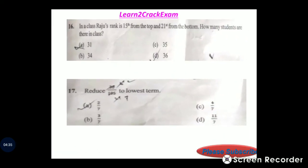Question 16: In a class, Raju's rank is 15 from the top and 21 from the bottom. How many students are there in the class? Answer: option C, 35. The calculation is 15 plus 21 minus 1 equals 35.